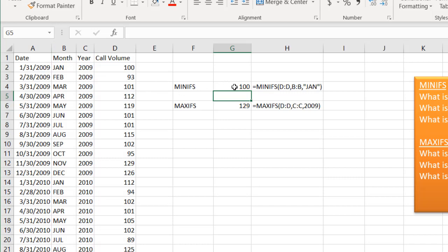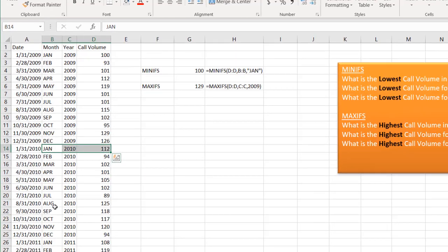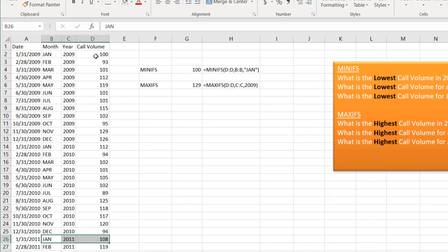We have 100, which if we look at January, that's 100 there, that's 112, and my other January down here is 108. So the minimum is that 100.